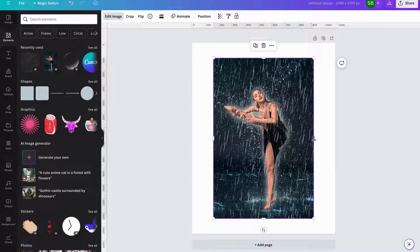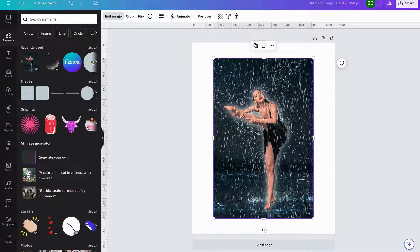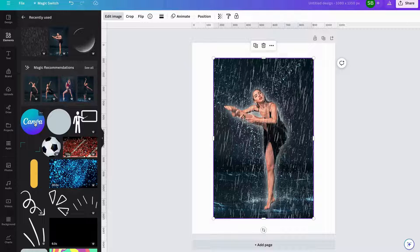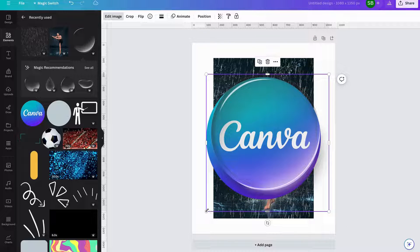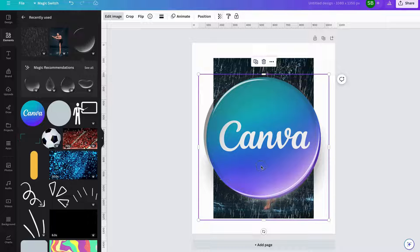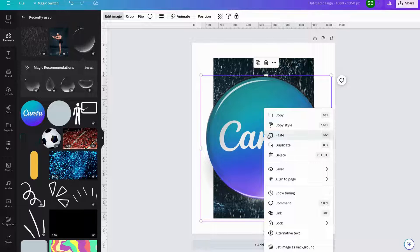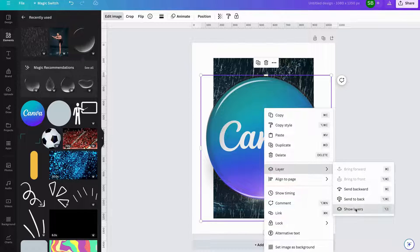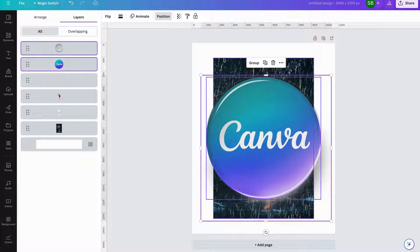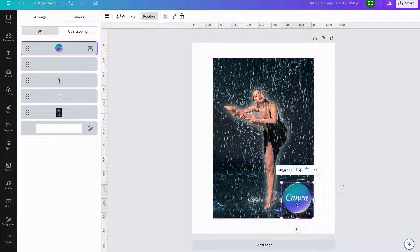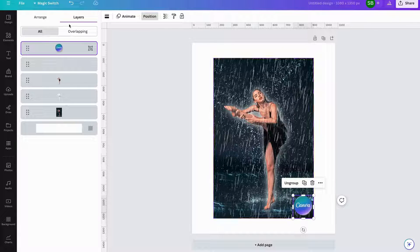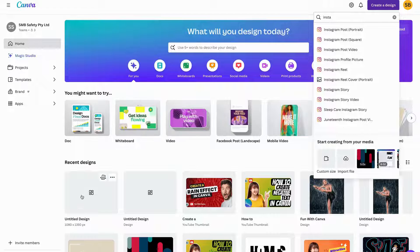And pretty much in a nutshell, here you have it. Go to Layers, Show Layers, group this, and line that down.